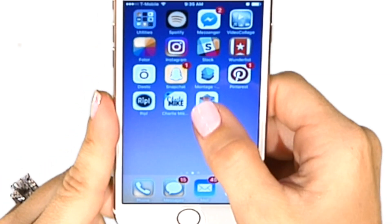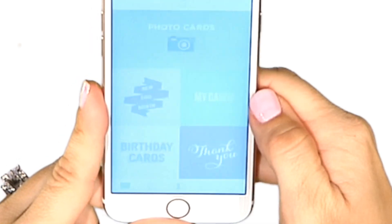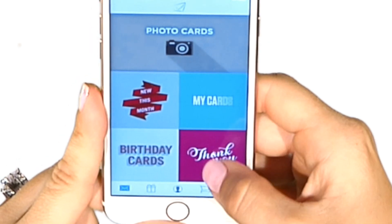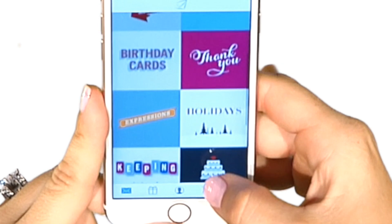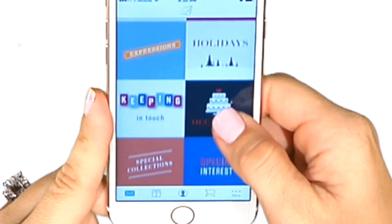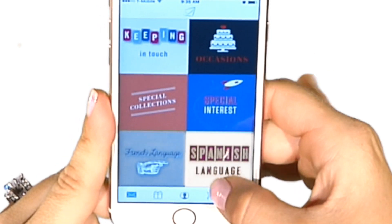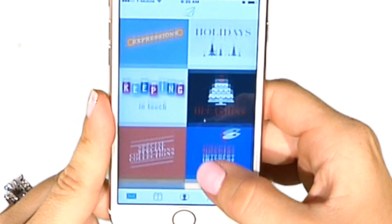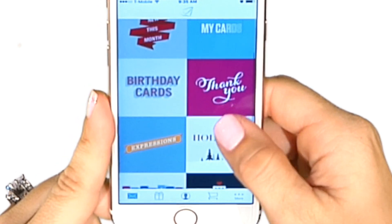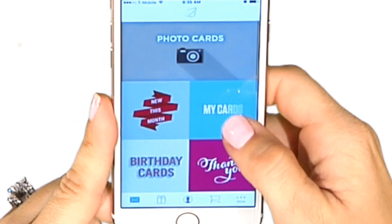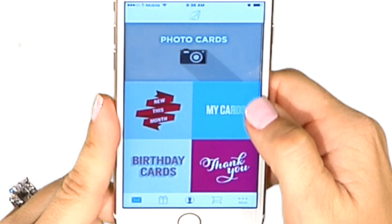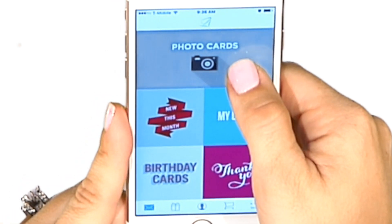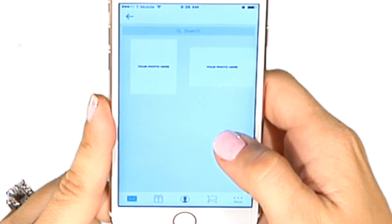Once you've downloaded the Send Out Cards app, go ahead and tap on it. At this point, you have access to over 20,000 pre-designed cards on your phone from virtually every single category, or you can go to the very top and tap on Photo Cards.